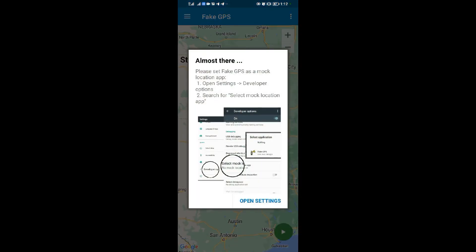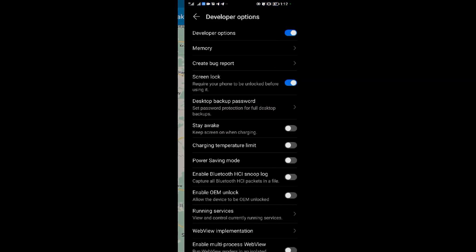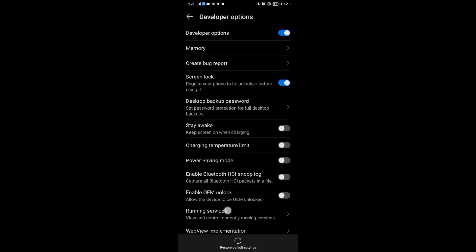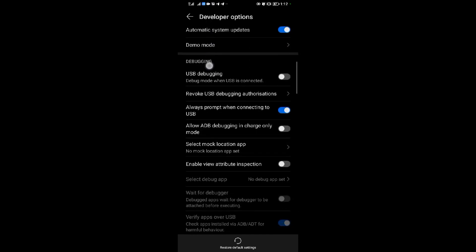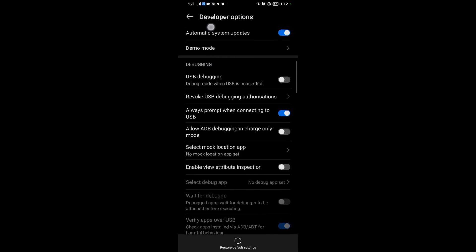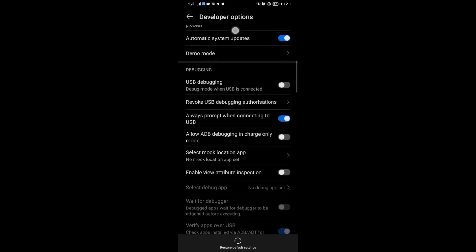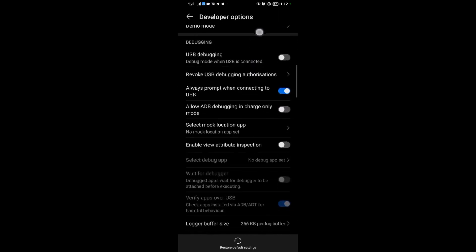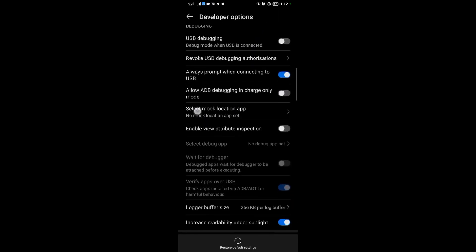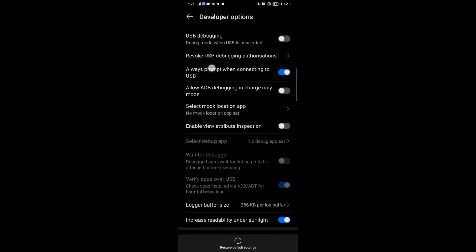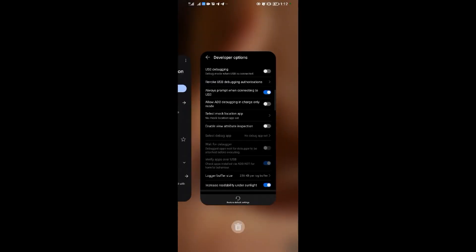When you open it, tap 'Open Settings'. These settings are under Developer Options — the app itself prompts you to open Developer Options after installing it. When you open Developer Options, come to 'Select Mock Locations'.